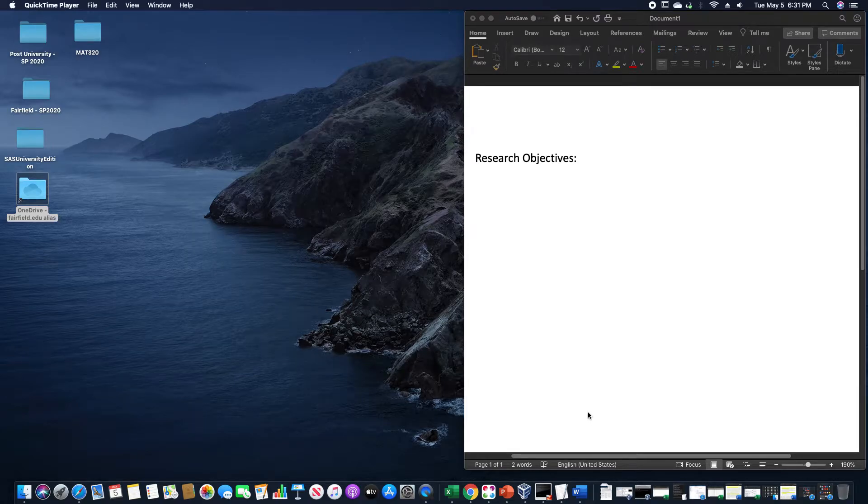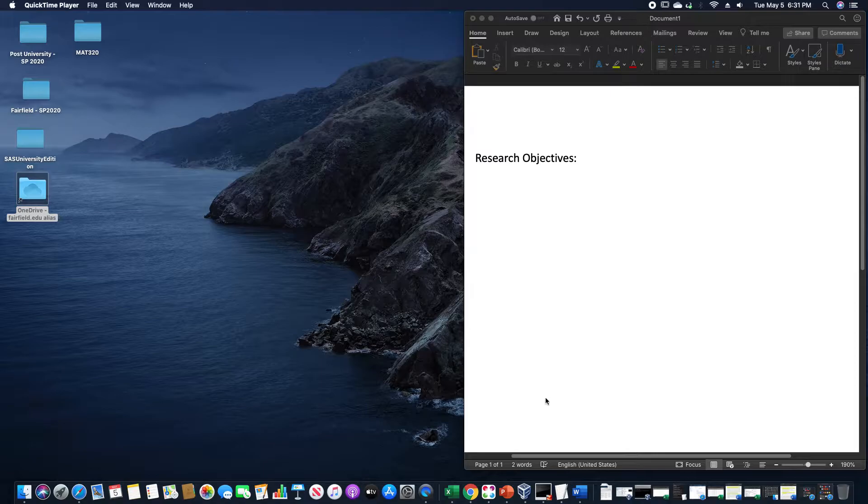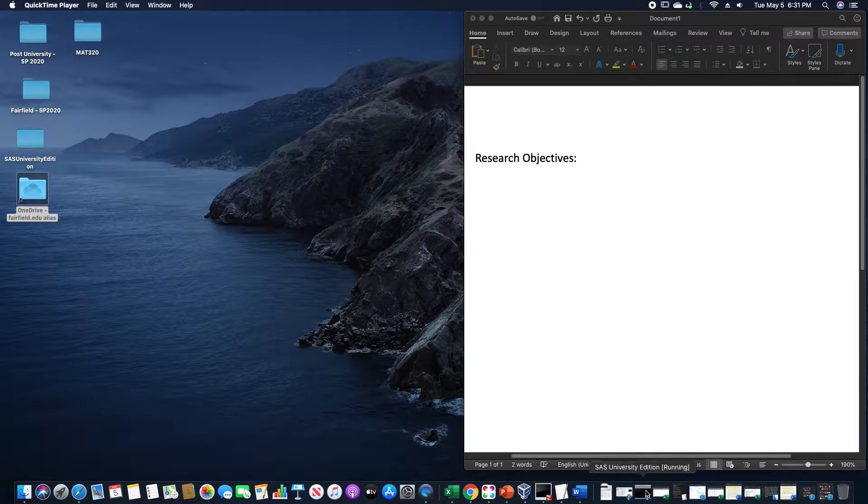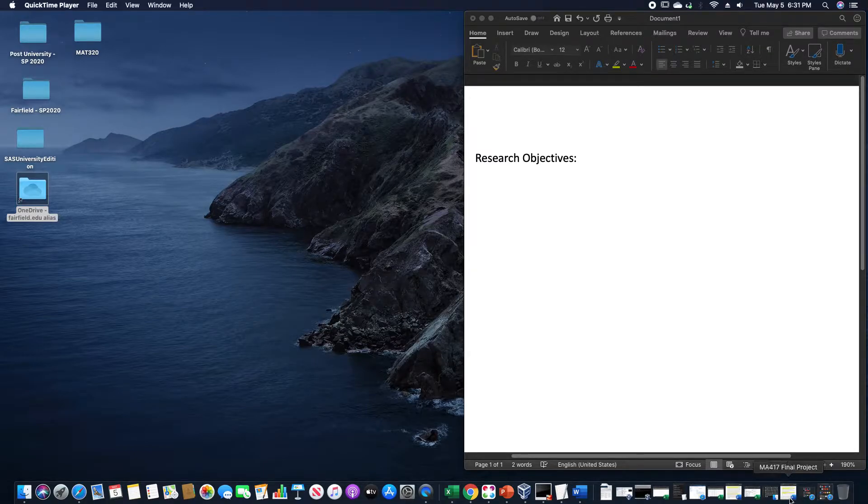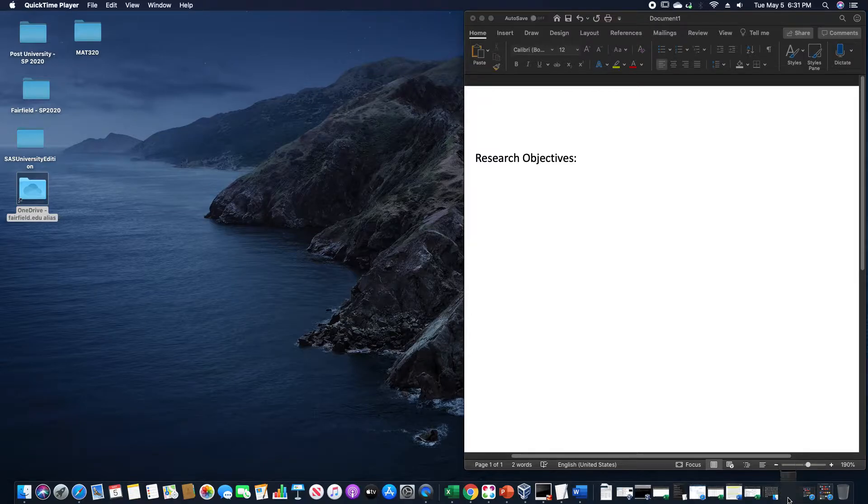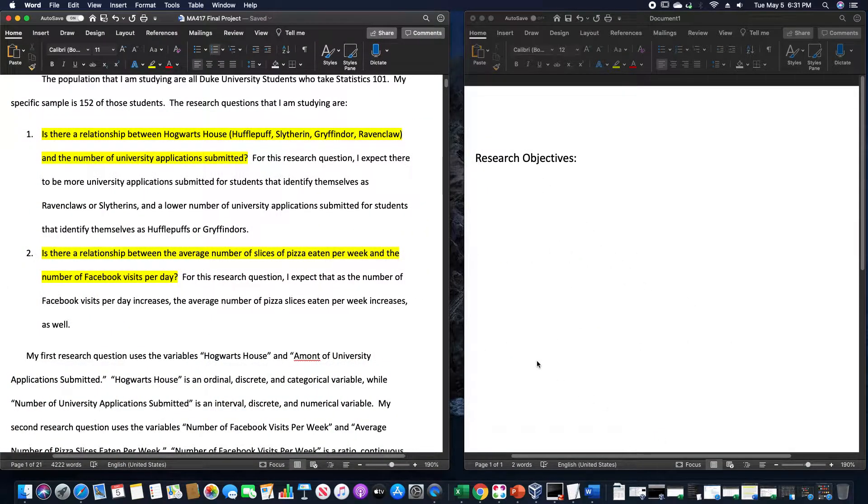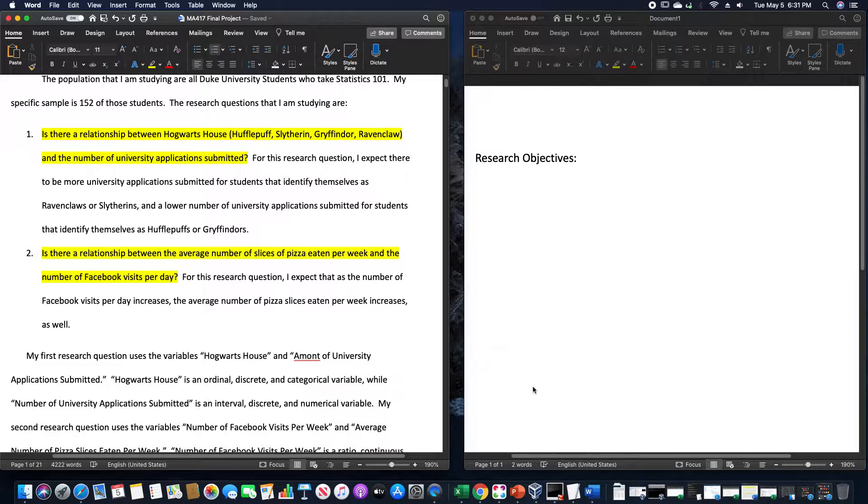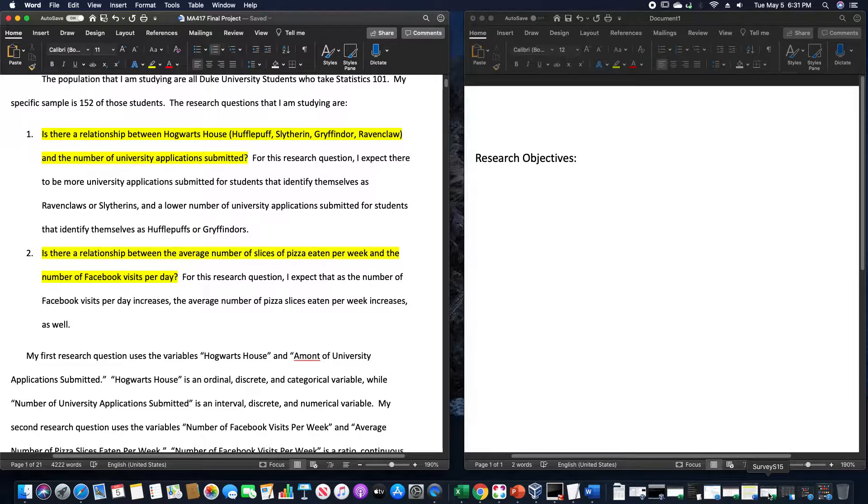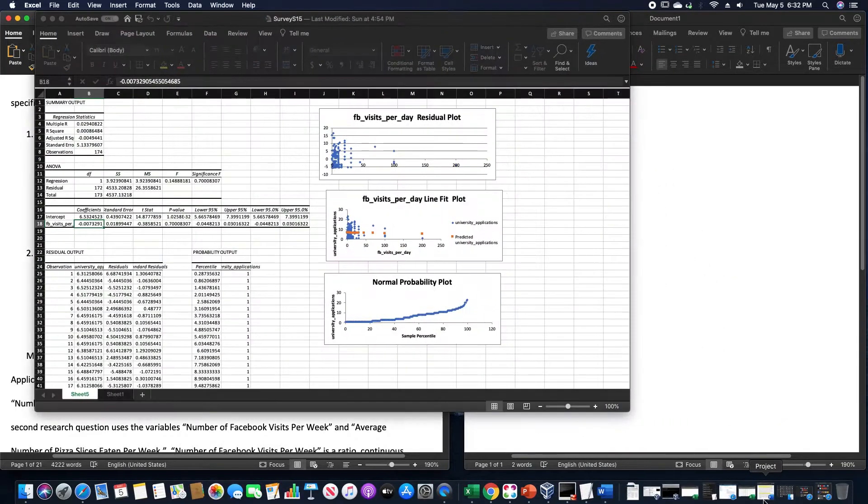In this video I want to go over writing research objectives, or at least give a few examples of some that I have previously written. Let's first look at two that I wrote in one of my statistics classes when I was in college.